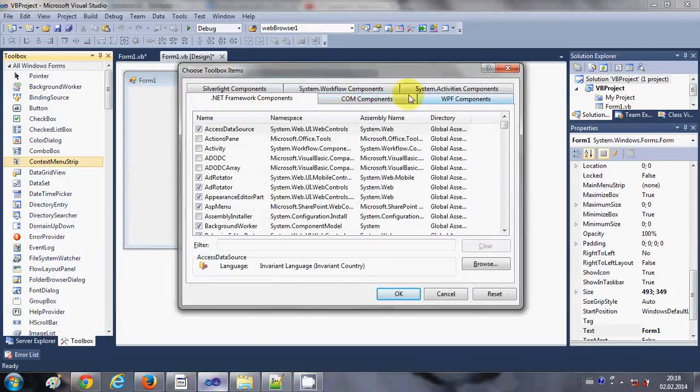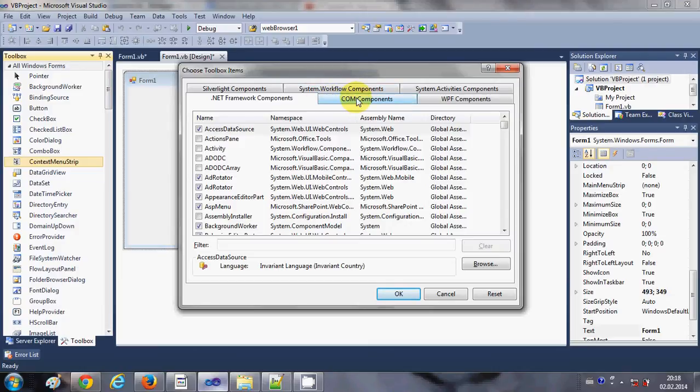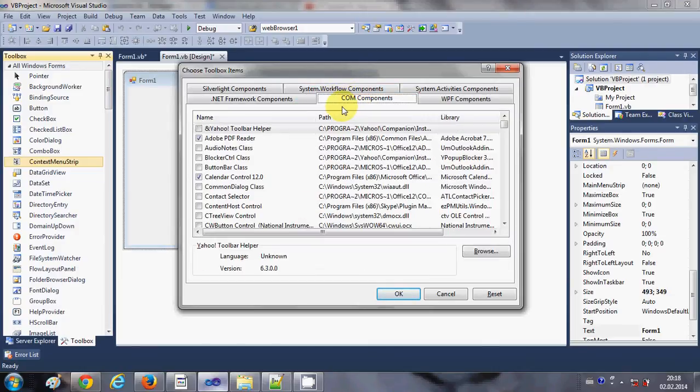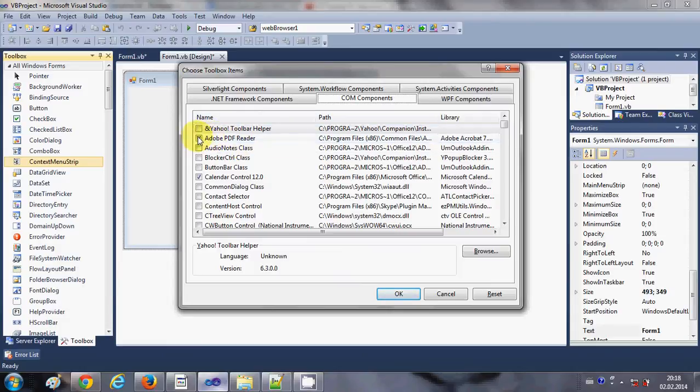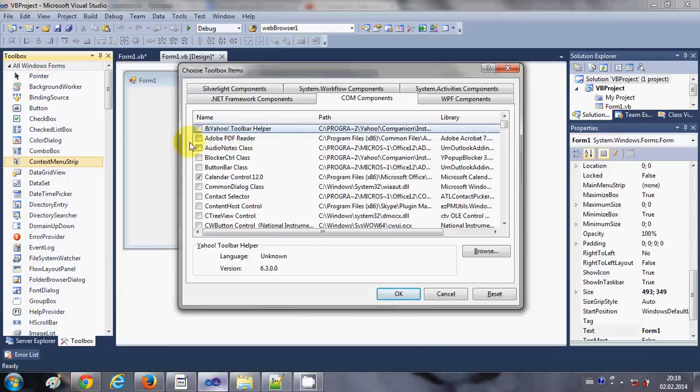Okay, and in here you will see some of the component tabs. You need to go to the COM component tab and in here you will find an option called Adobe PDF reader. By default it's not checked, so just check this and press OK.